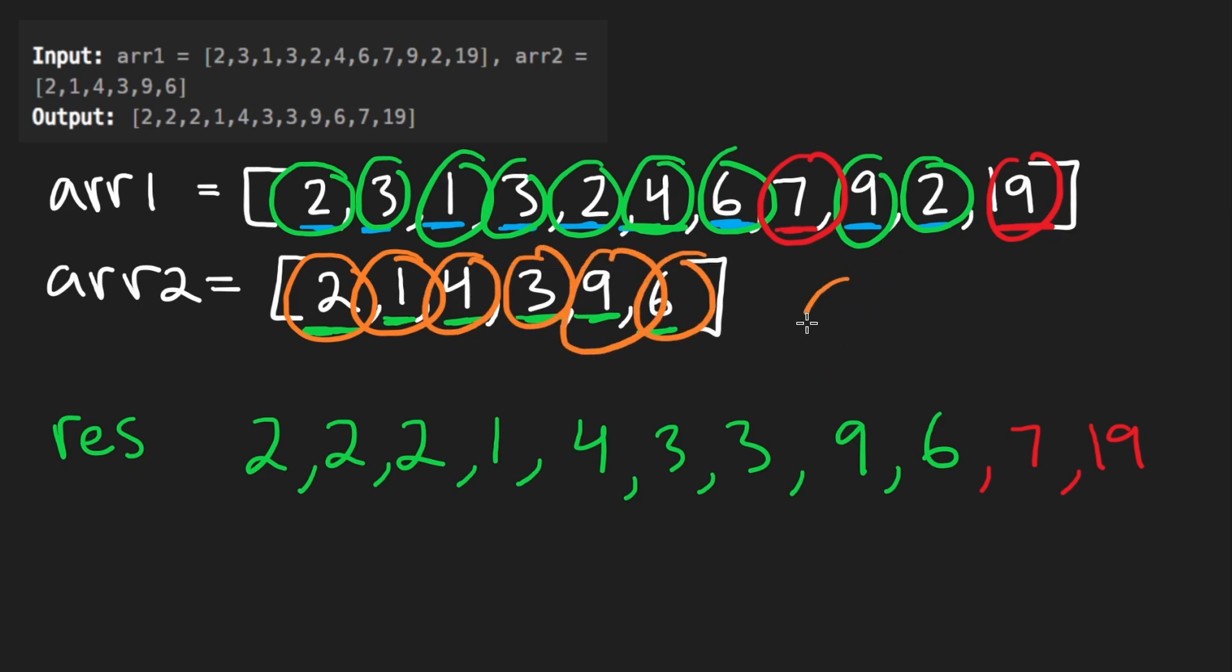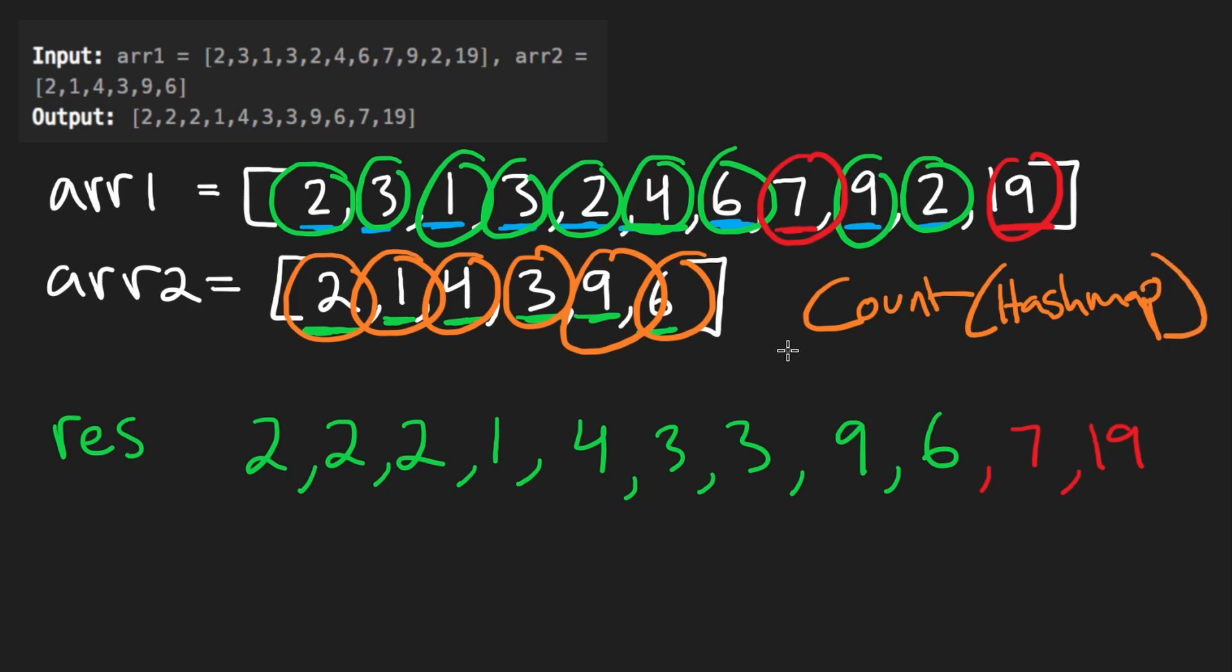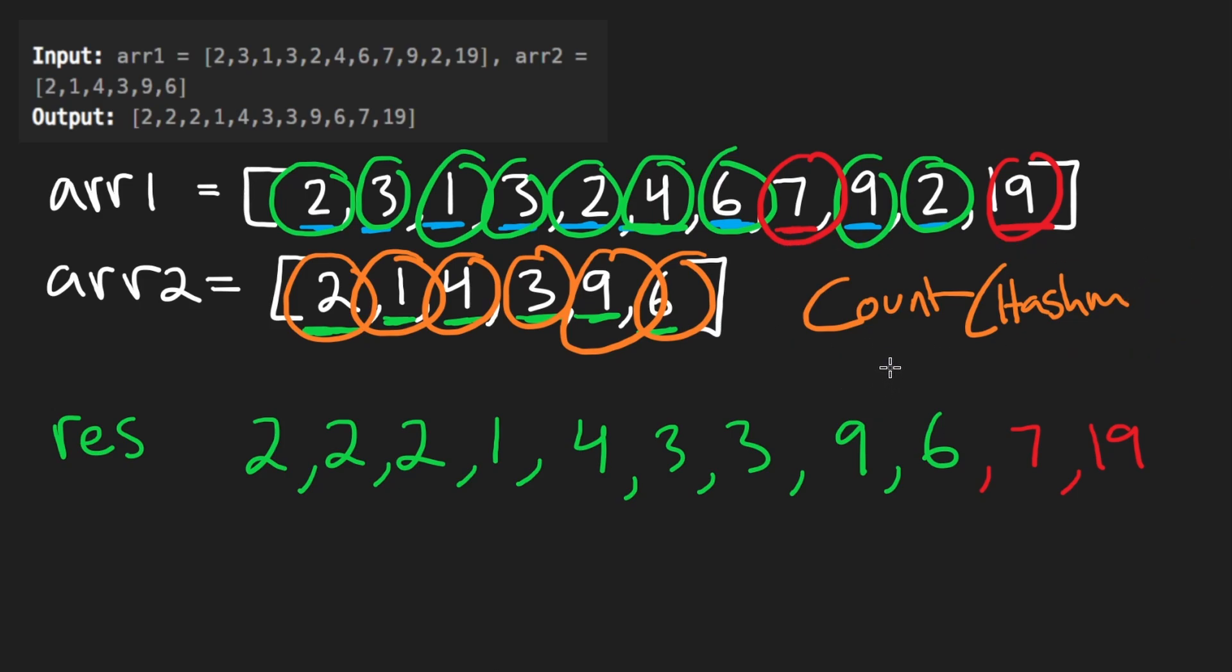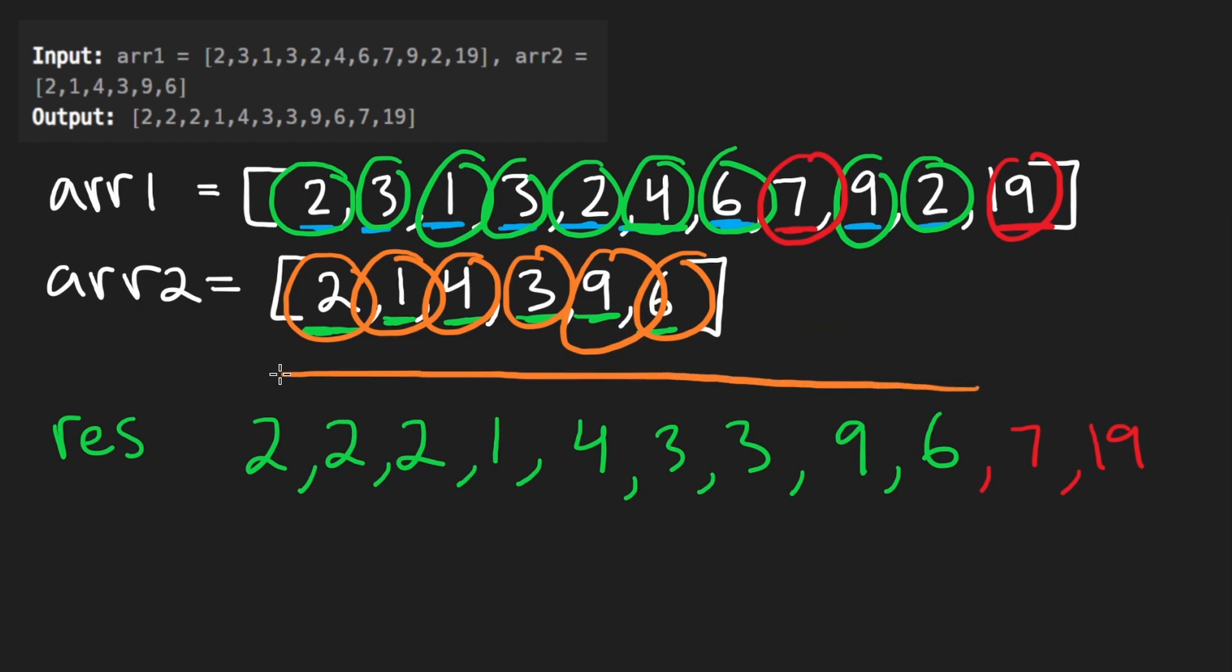How can you count that? Probably by using some kind of a hash map, or you could use an array, but a hash map is generally easier. So as long as we have that count, it should be really easy for us to build this first portion of the array.